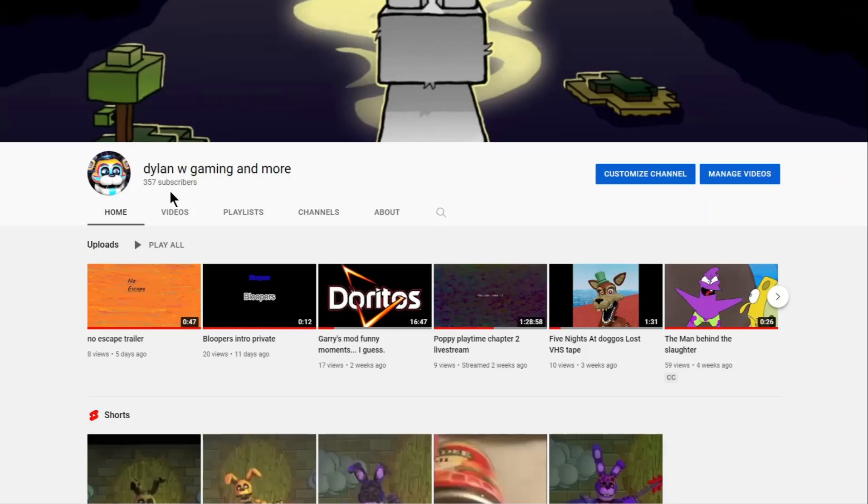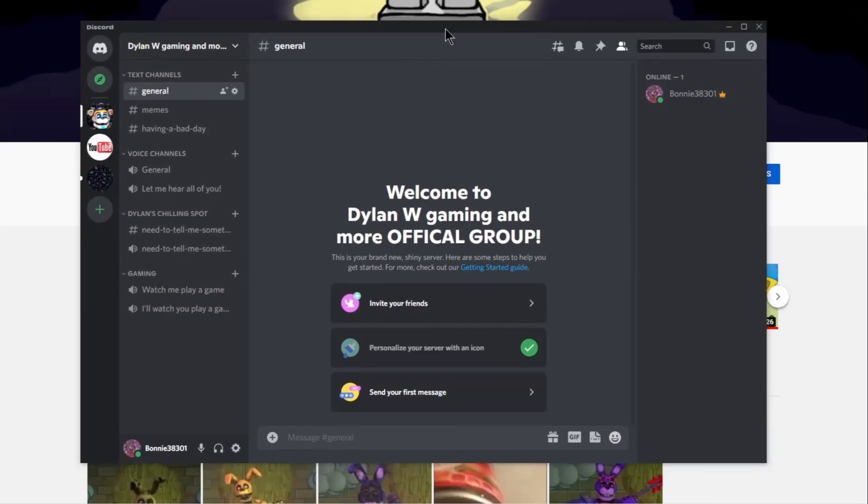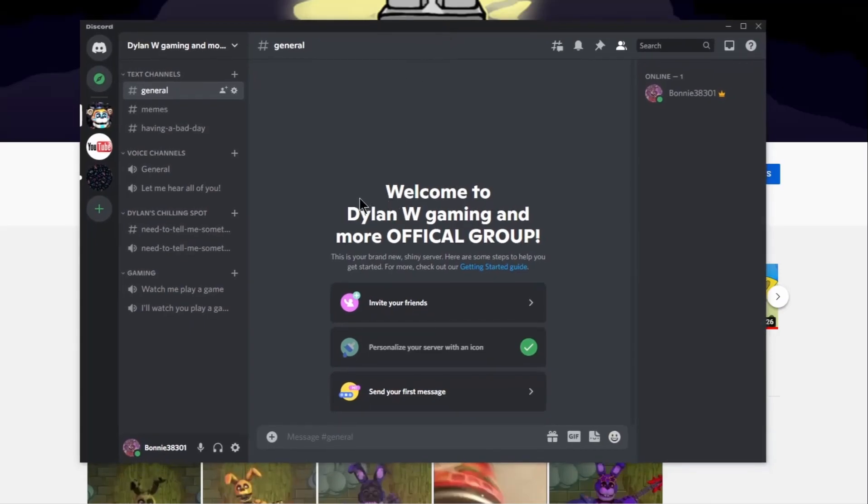And so, in celebration for it, I have made an official Discord group right here. Added a bunch of channels before I actually made this video, and I'll add more if you guys want me to. Just post in the general.